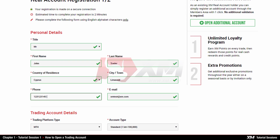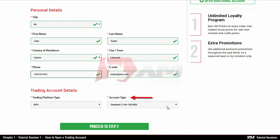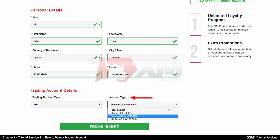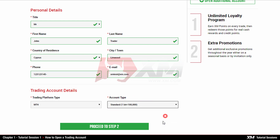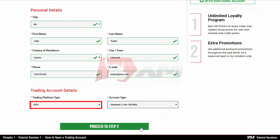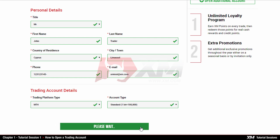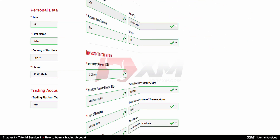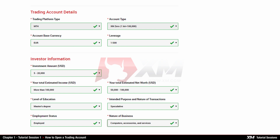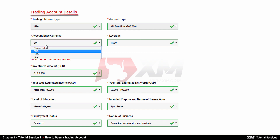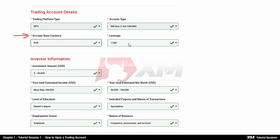After this, you will need to select the account type you wish to trade on — Micro, Standard, or Zero account — and MT4 as your trading platform. Once you've filled in all the details required, click Proceed to Step 2 on the registration page. To complete your account registration, you need to fill out some further details, such as your trading account details, account-based currency, and leverage.